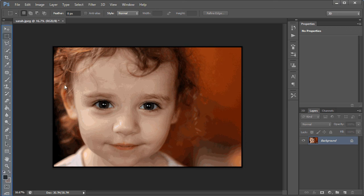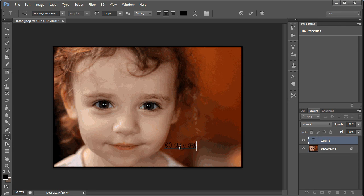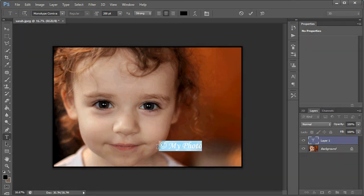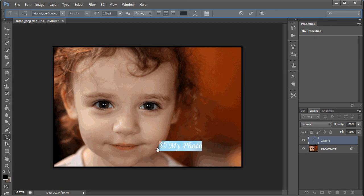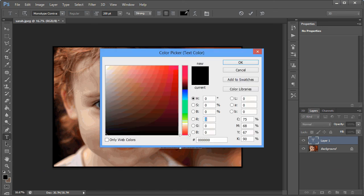Select the text button represented by the letter T and click anywhere on screen. Type in the text you want to display. Holding down the right button of your mouse, select the text, then select the text colour box in the top menu as shown on screen. Click Next to continue.